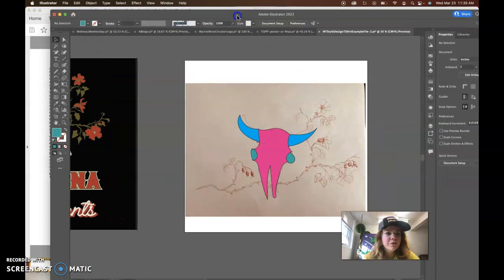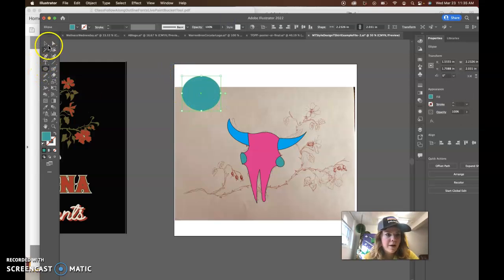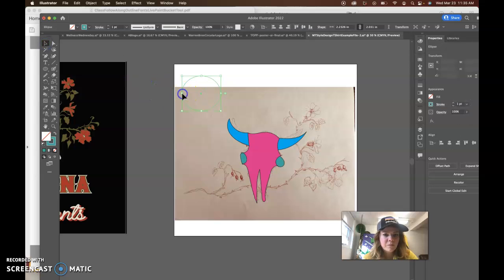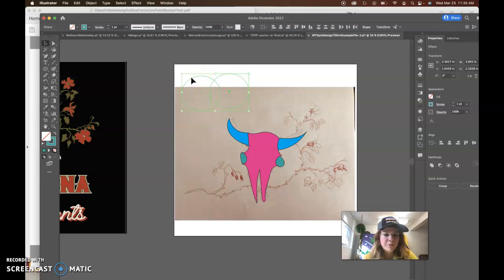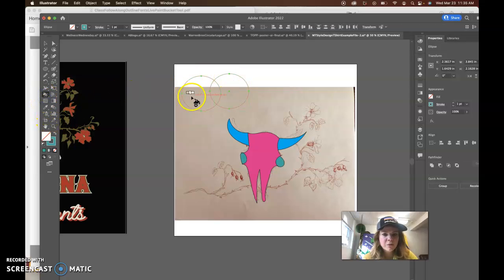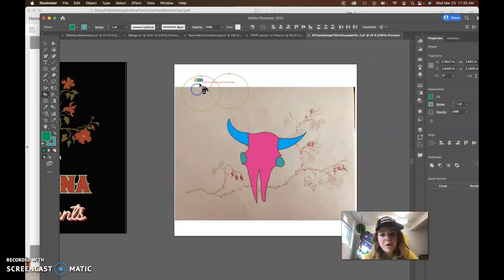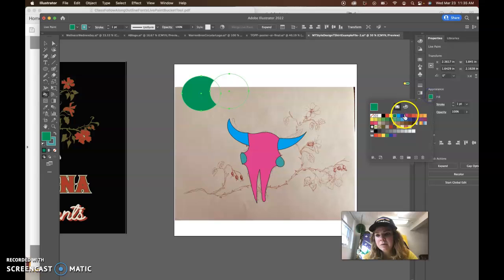You could also use, if you're using shapes, let's say I've got this shape here and maybe I have another one and they're overlapping. I can select them both by pushing shift and then I can go to the live paint bucket tool and I can change the color and I can quickly fill in with whatever colors I want.